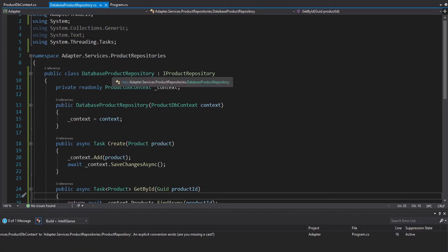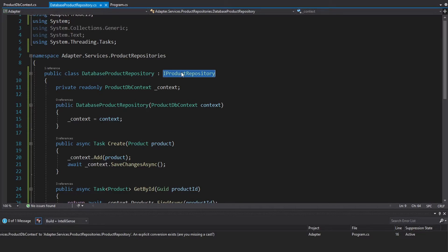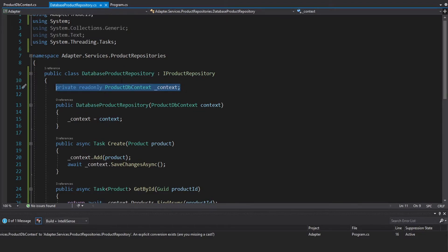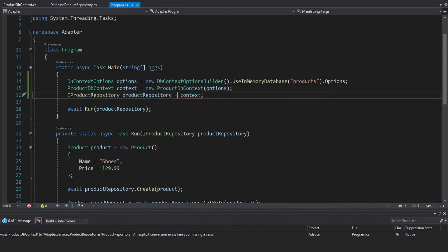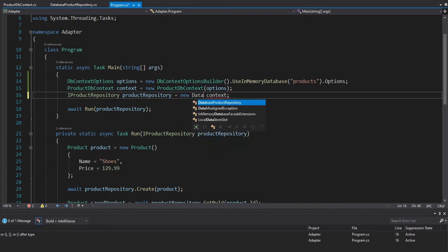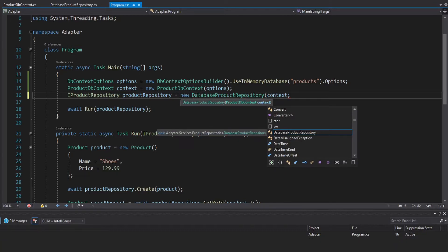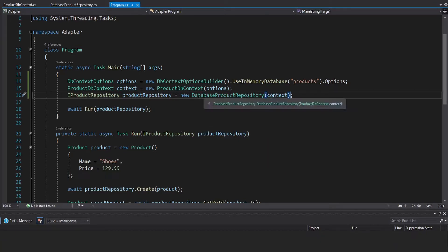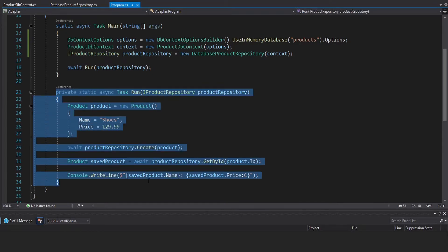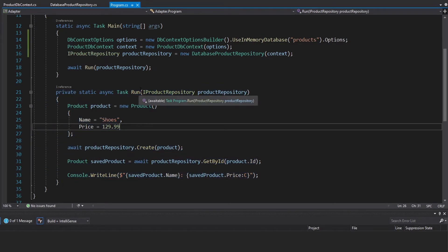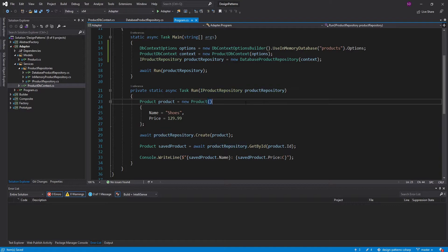We have implemented our iProductRepository interface with a DatabaseProductRepository that ultimately adapts a ProductDbContext to this interface. Now back in program.cs, we can wrap this context in a new DatabaseProductRepository, pass in the context, and now we have adapted the context to the interface that we need in our application — because this method does indeed take an iProductRepository.